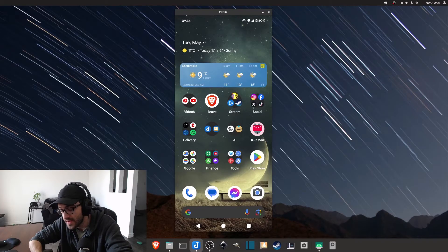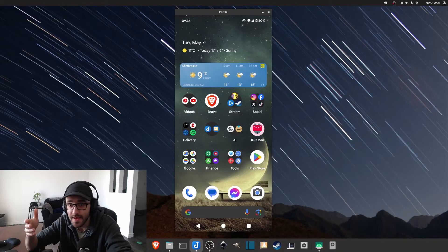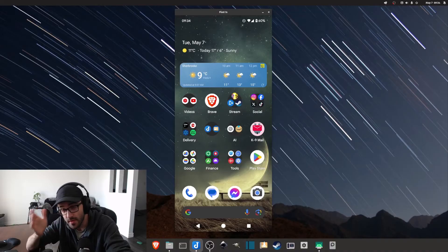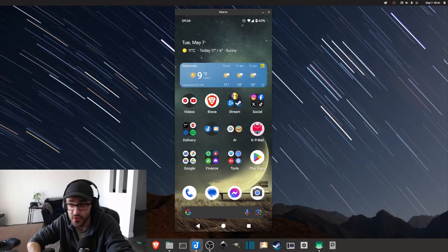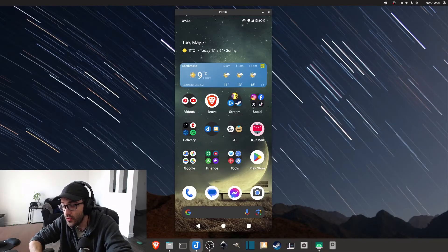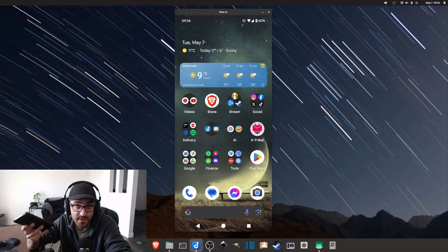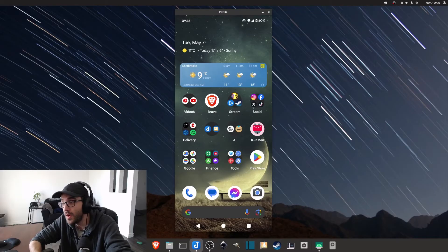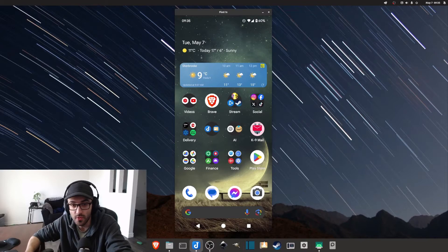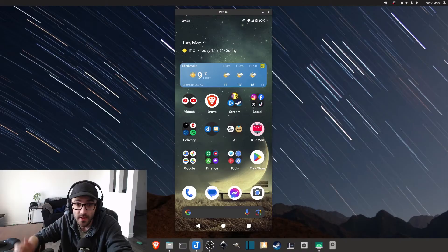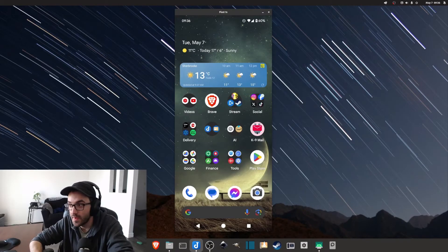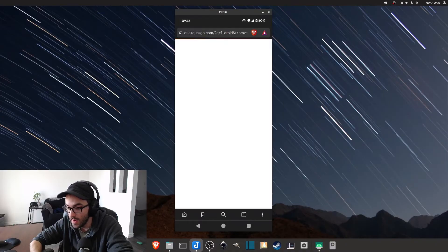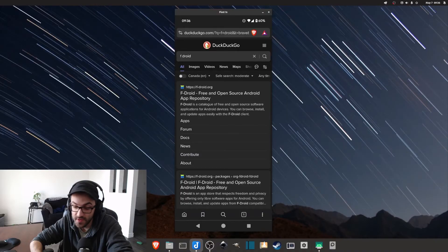Right now I'm going to show you how you can install both of these app stores, because it can be a little tricky — these app stores are not available on the regular Google Play Store, so you have to do a few extra steps. The first one we're going to install is the F-Droid app store. To download it, you basically need your phone and a web browser. In my case I'm using the Brave browser, but you can use any browser — Chrome, Firefox, Edge, whatever.